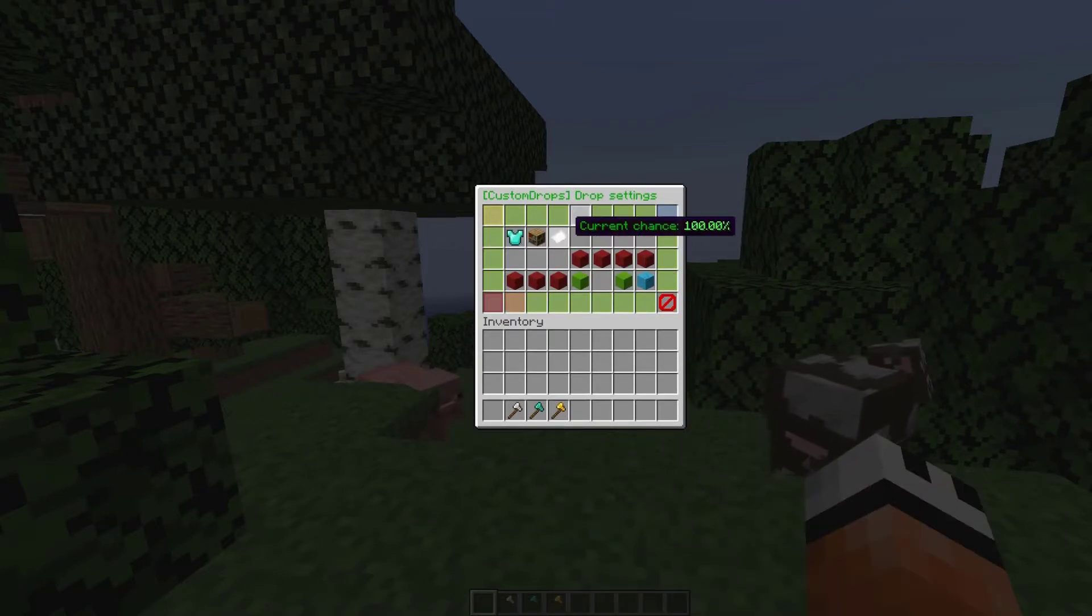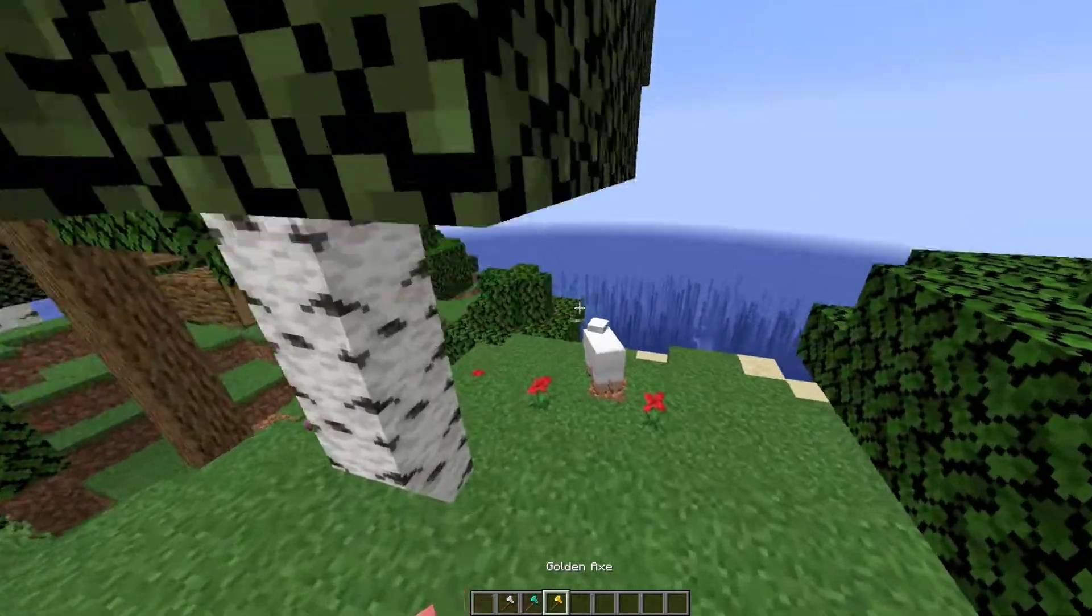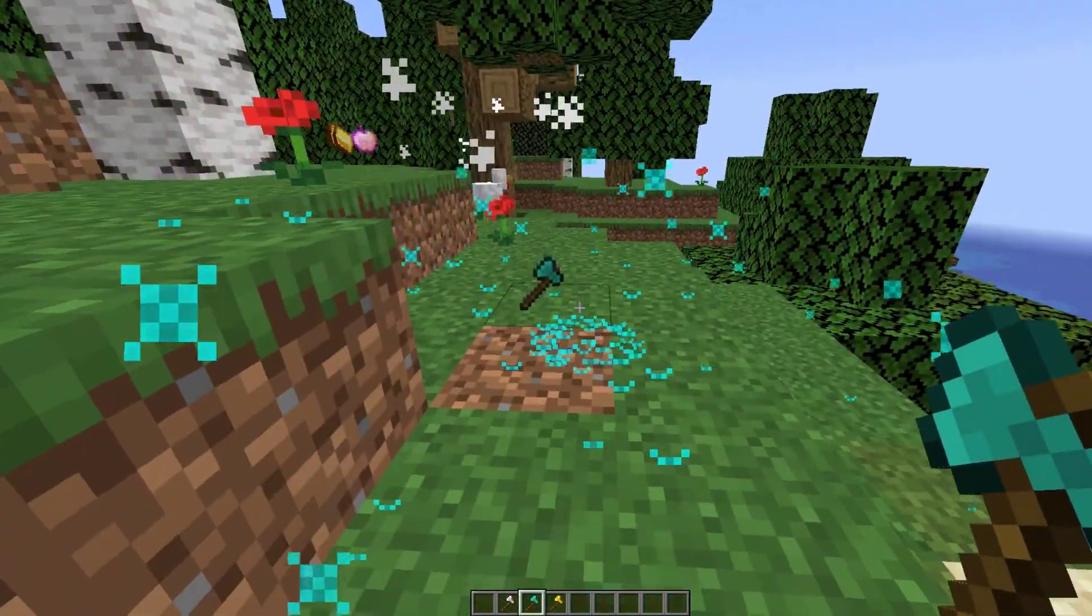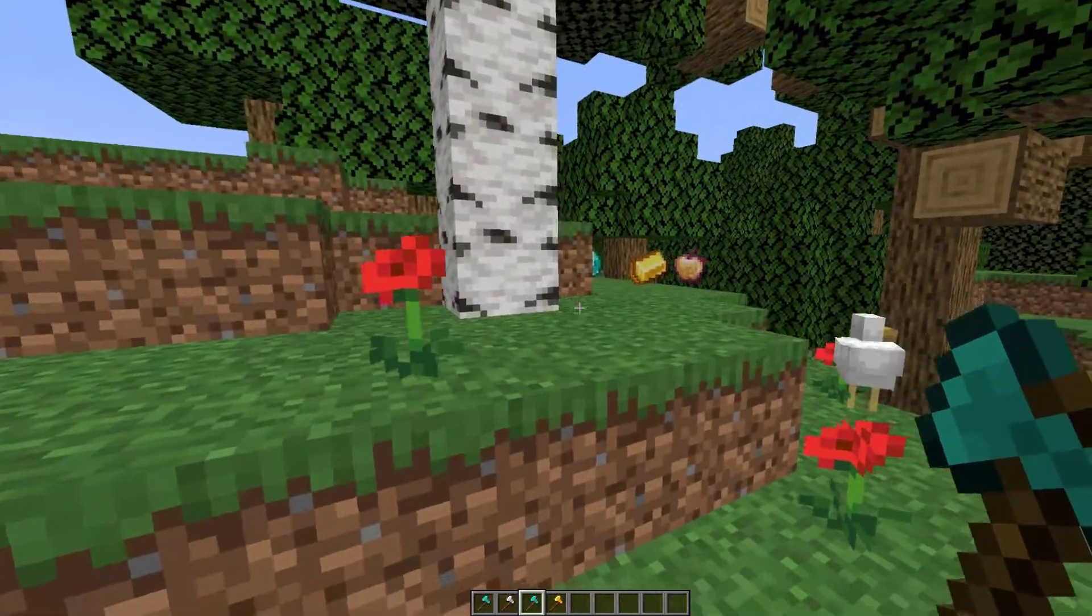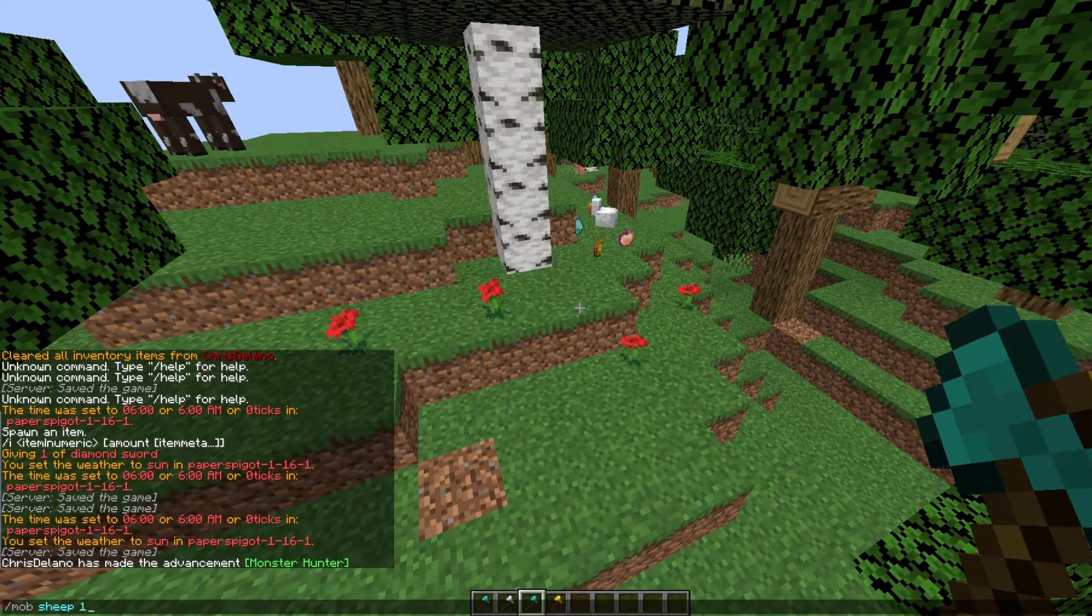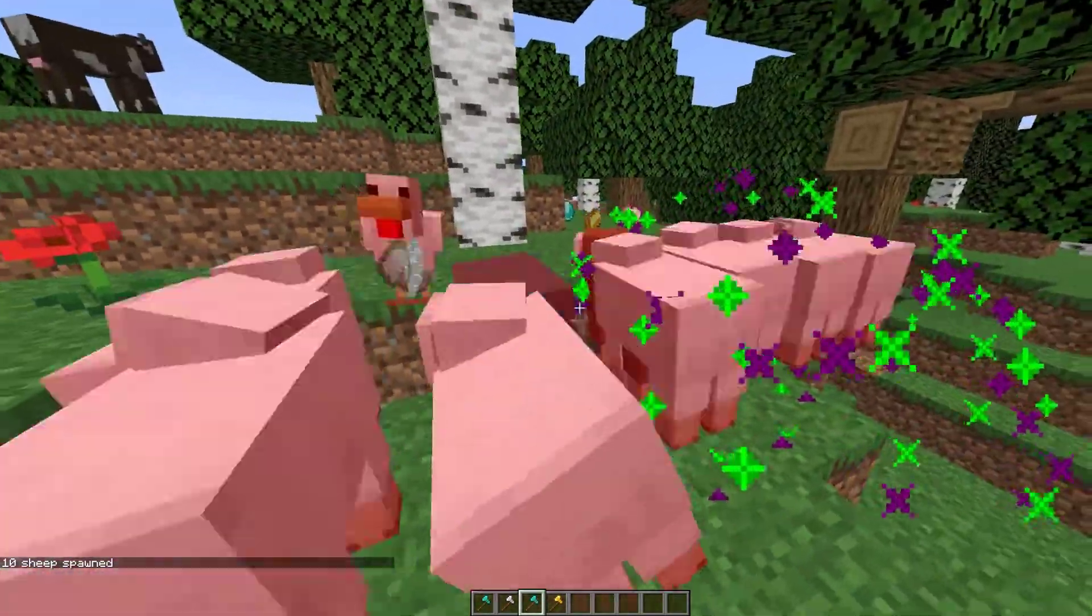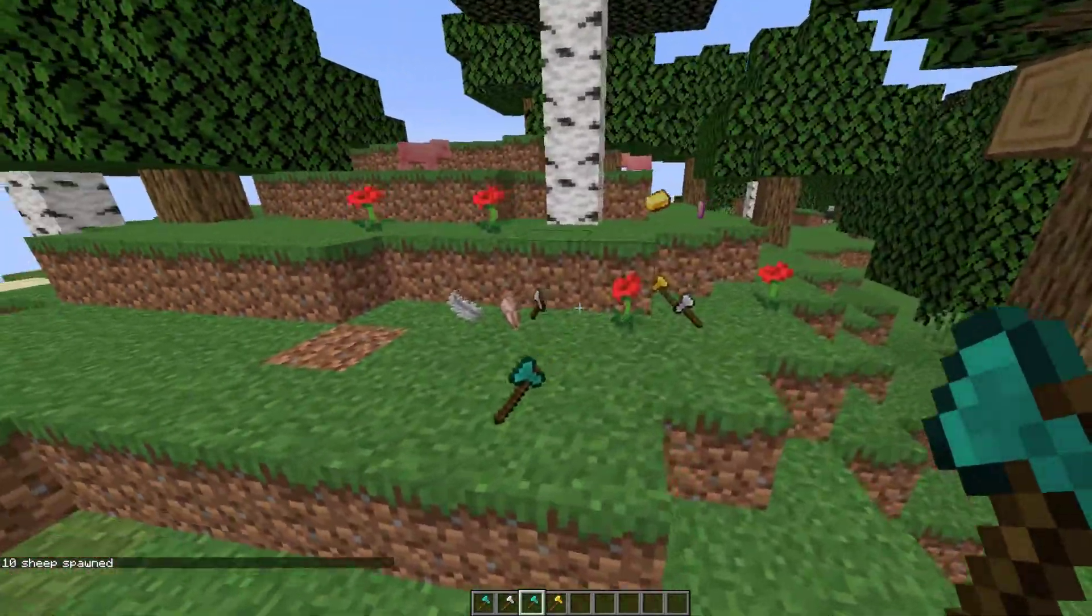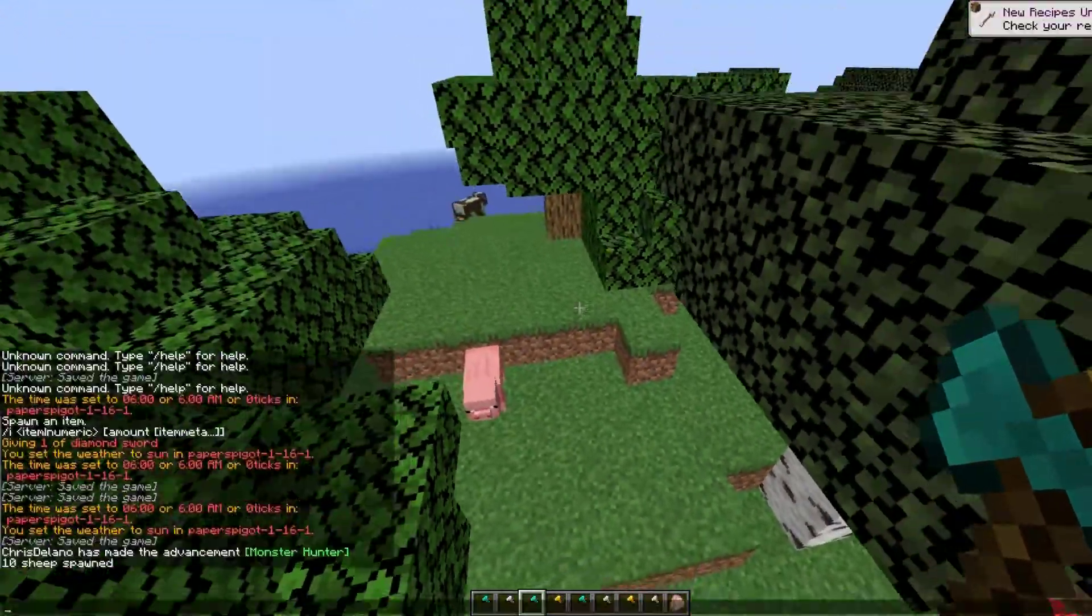Now that we've done that we can go ahead and start hitting mobs. Here is a sheep. If we give him a whack we see a blue firework and we've got the diamond axe. We didn't get the other two items, we only got that one. If I spawn 10 sheep and give them a few whacks, we can see loads of different color fireworks meaning we've got all the different types of axes that we set up - iron, gold, and diamond.